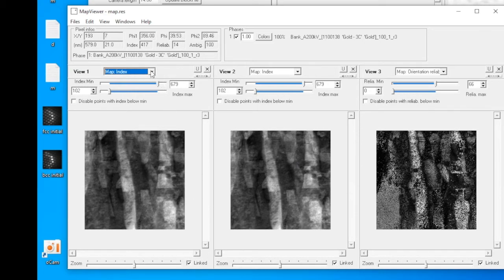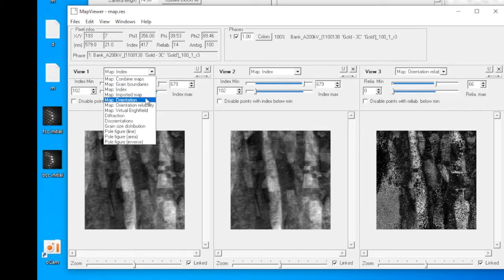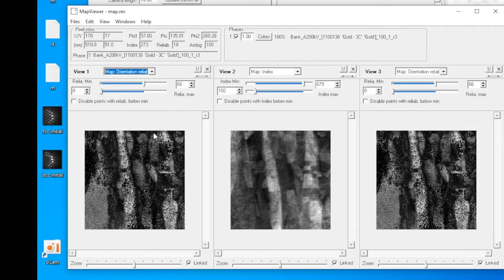We'll skip the imported map, and you've seen the orientation map. Next, we'll select the orientation reliability map. In the orientation reliability map, it compares how good the best match is to the second best match. If the best match is way better than the second best match, then the pixel will appear to be bright.